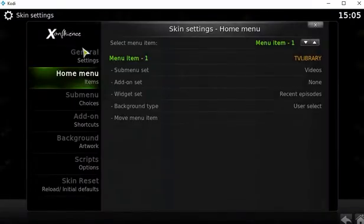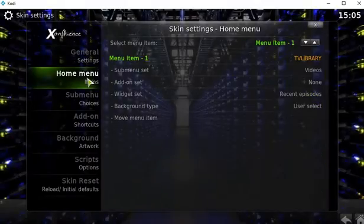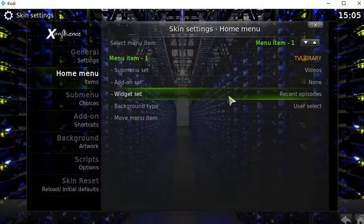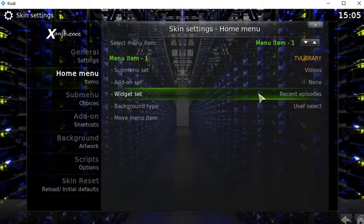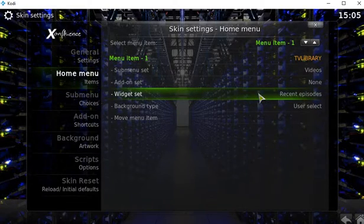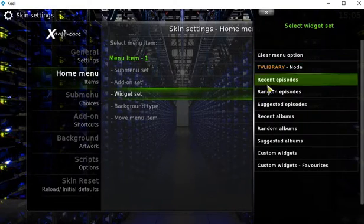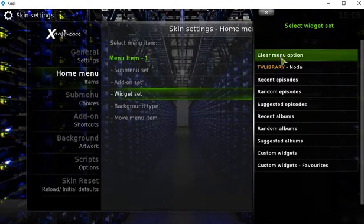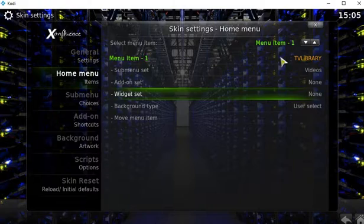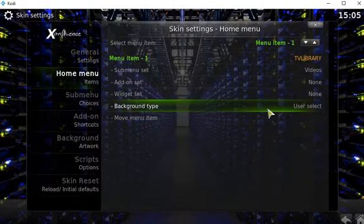So by doing that, you go back in there. Skin. And if you don't want to have anything there, you don't want widgets, you can click into that. Just clear menu option and nothing will appear.